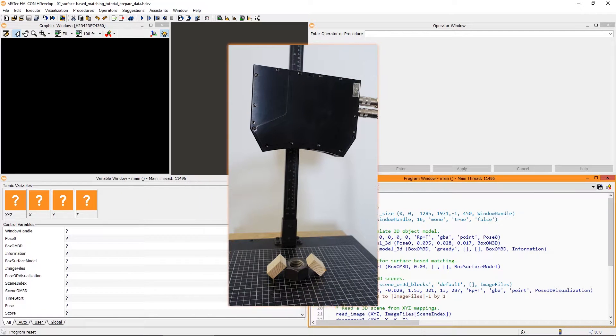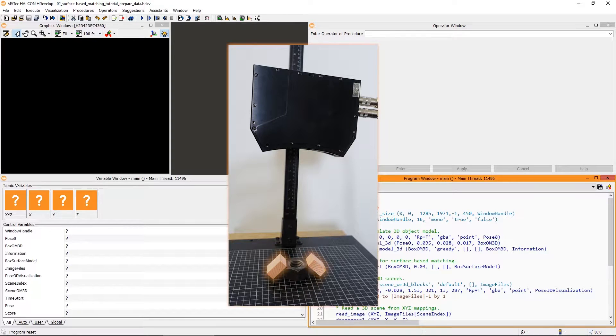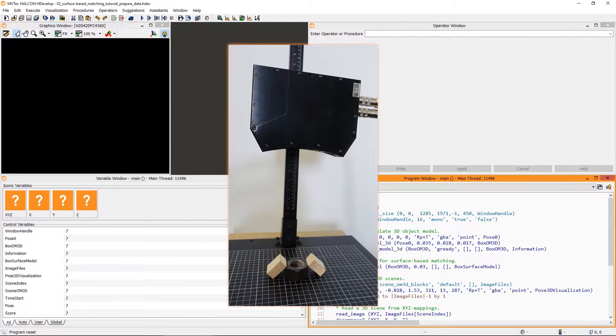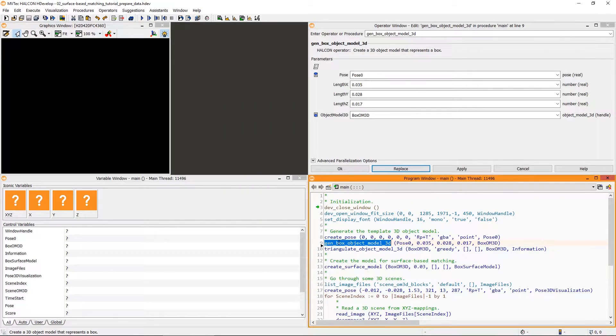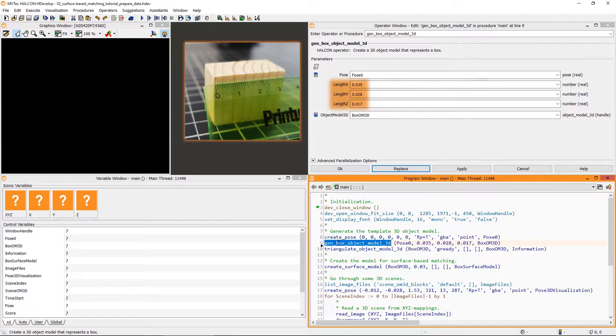Let's have a look at an example. Using this setup, we want to locate these wooden blocks. For simple objects like this, you can handcraft your 3D object model. Here, we can use GenBox object model 3D with the dimensions of the wooden block in meters.